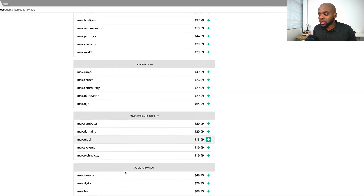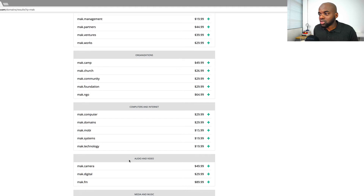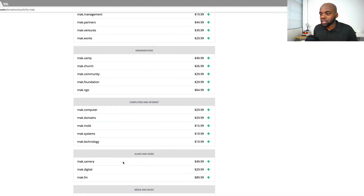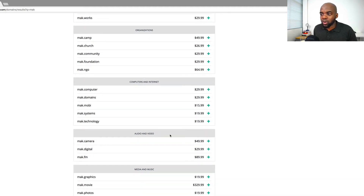If you scroll down, we can see that these domains are organised by categories. So for example, if your company is to do with audio and video, you can just go straight to this section for audio and video.